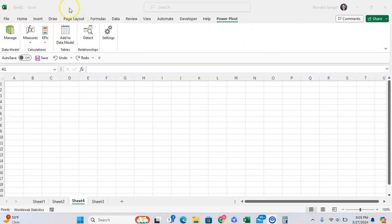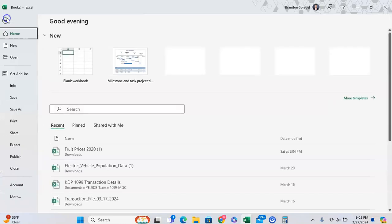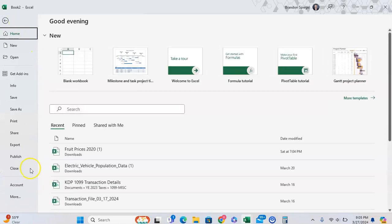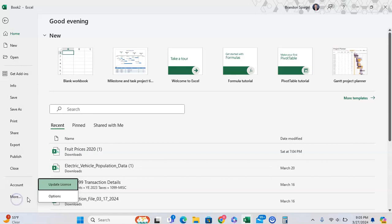So, to get this tab or add-in, you want to go to File, go all the way down to the bottom where you see Options at the bottom. Right now it says More, but More, and then Options.